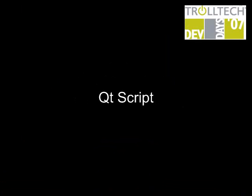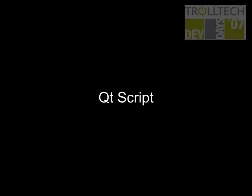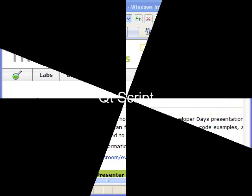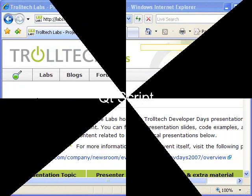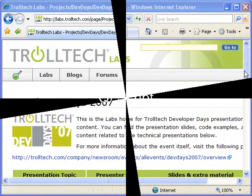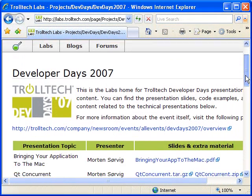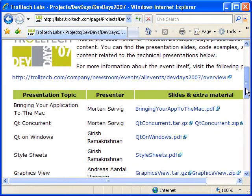What you are about to see is loosely based on the Qt script talks that I gave at Trolltech Developer Days 2007. The full presentation slides and the associated source code is available at labs.trolltech.com.